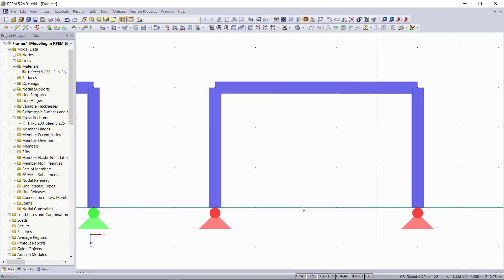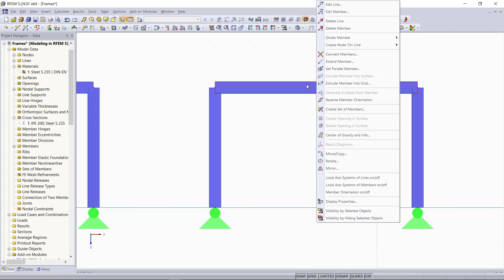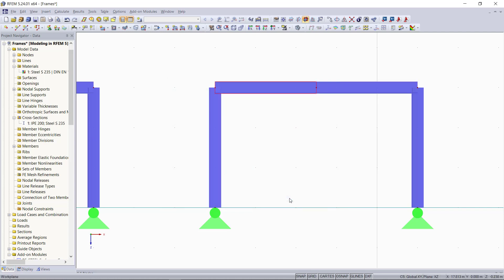Then we will create from this beam at the top two beams by dividing it. With right click, we can choose the option divide member and then we will choose N intermediate nodes. We will enter in this dialog on number of nodes one and then we can click OK. Now we can see that we have an additional node up here and we will move this node over half a meter upwards.